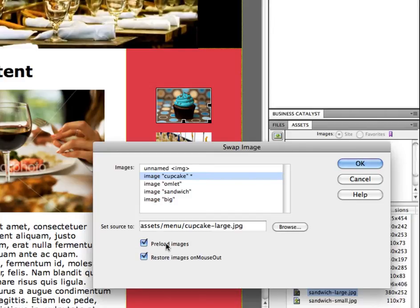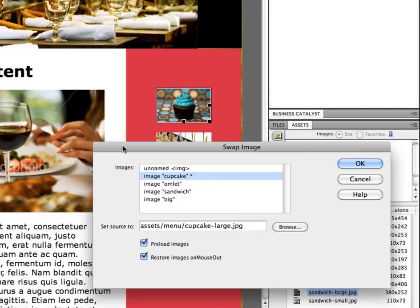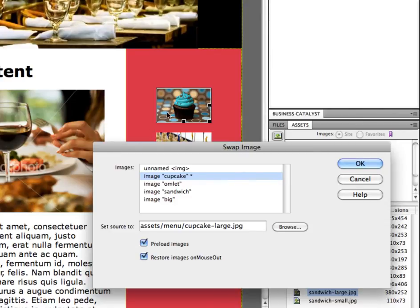So preload images for this type of a technique is highly recommended. I would always preload the image, and that's why it's checked off for you automatically, so that the server will send this image to the browser along with the rest of the images. And so we're kind of tricking the browser into thinking it should cache it and that the image is already there.